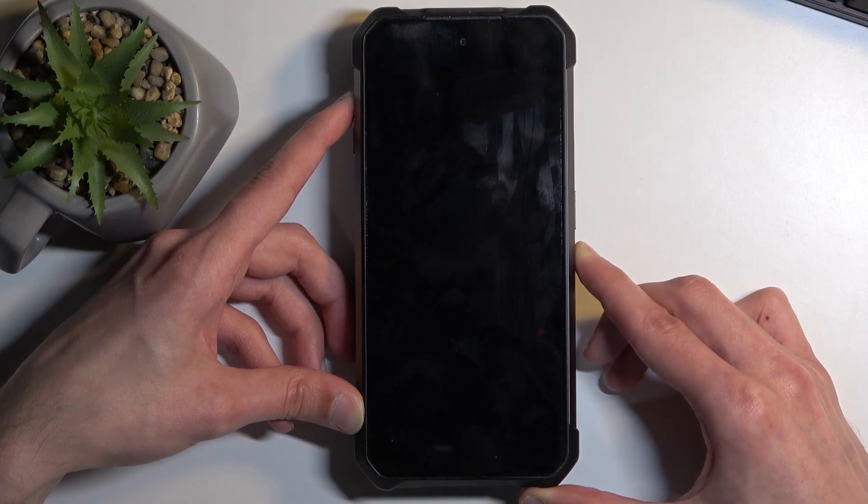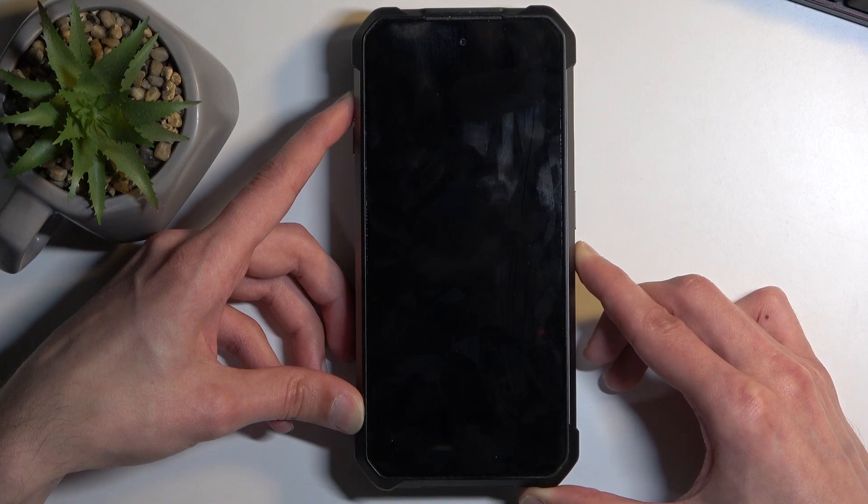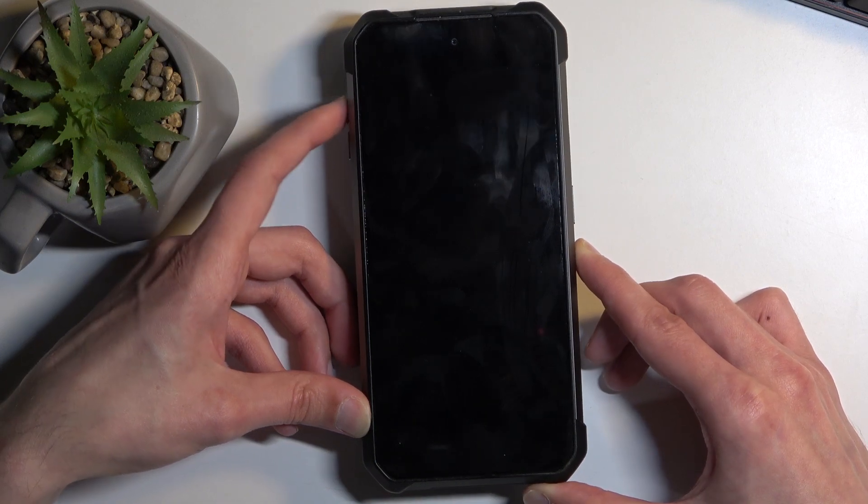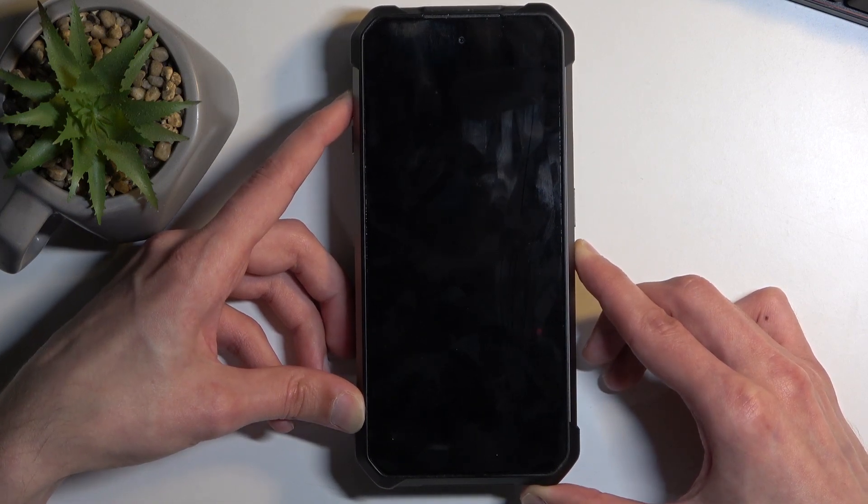Now if nothing will happen in the next five seconds, I am gonna quickly release volume up and then start holding it again. Try that again.